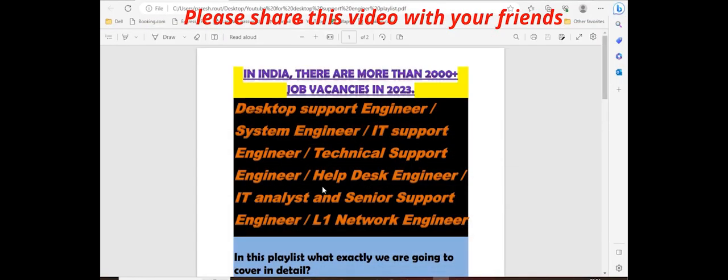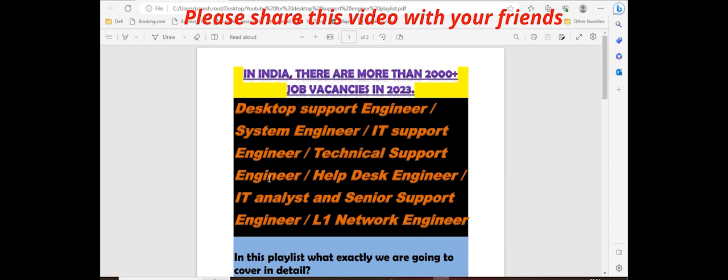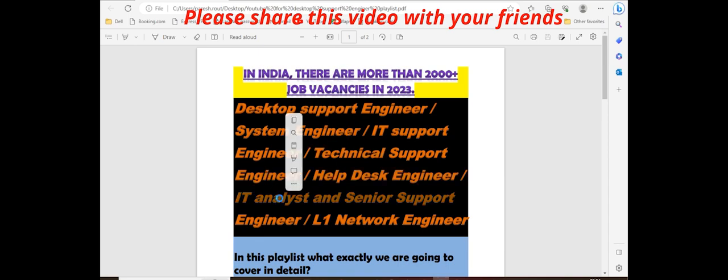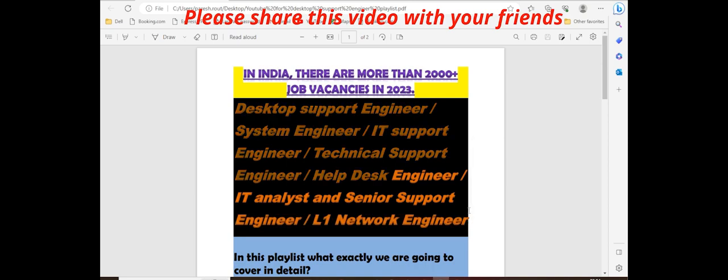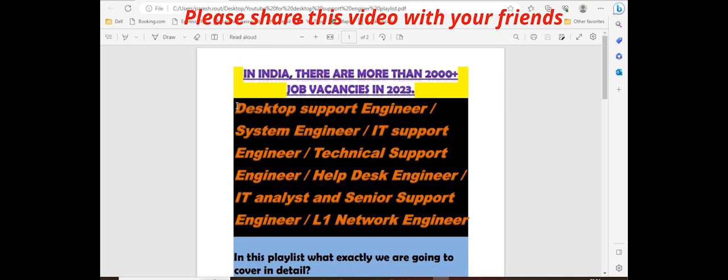Similar to this profile, whatever I mentioned here is the same profile, but the positions in different companies have different rules and different designations. But it's similar work only.